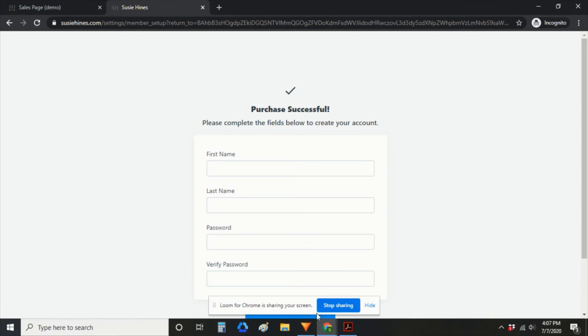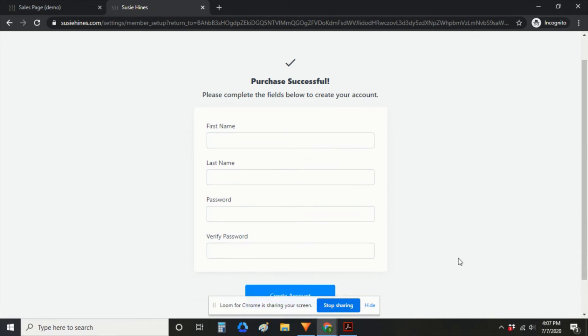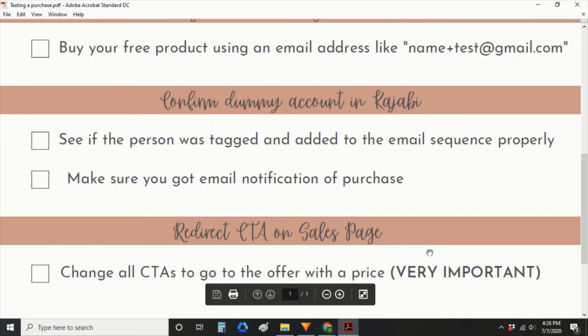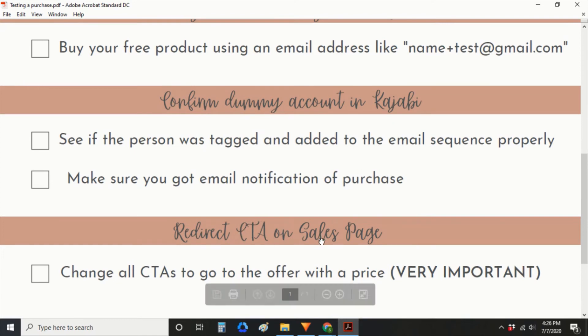Takes you to the success page and this is where you would set up your account. So next, you're going to confirm that dummy account in Kajabi. You want to make sure that that person was added.